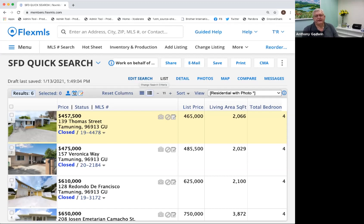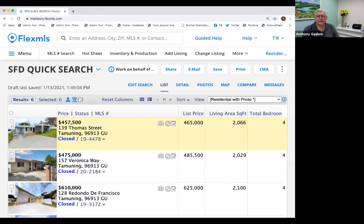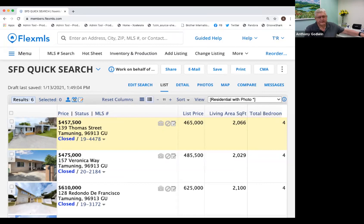That's pretty much what I wanted to show you as far as using the quick search you just created. Does anybody have any questions at this point before I move along to setting up a cross property search? I'll let Peggy check if there are any questions. If not, I'm going to move to creating a cross property search.